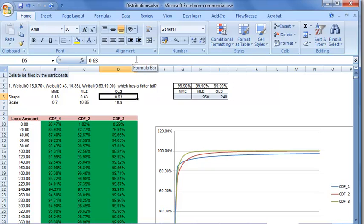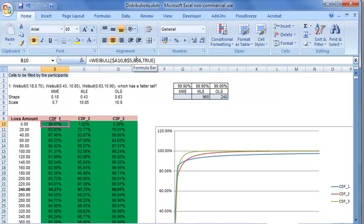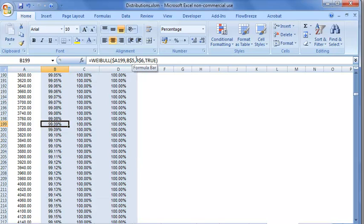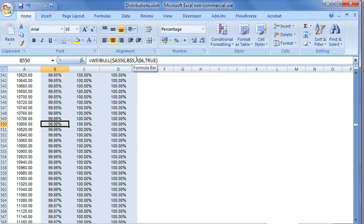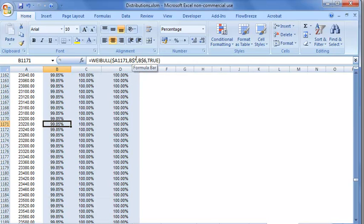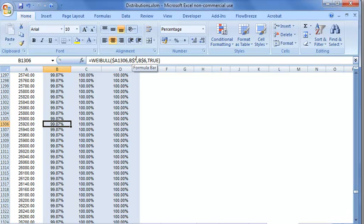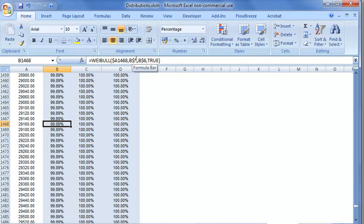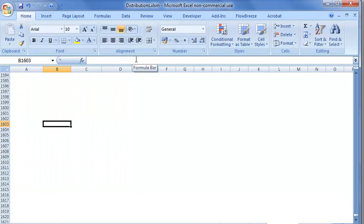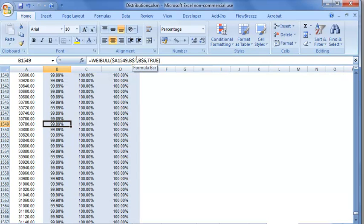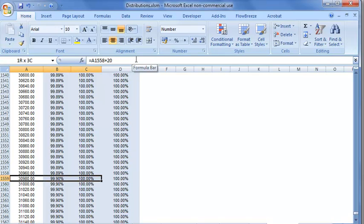In case of moment matching (MME), the 99.9% is at a very, very high loss amount. Clearly, MME fit results in a much fatter tail distribution.